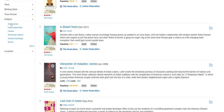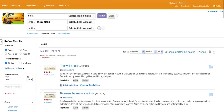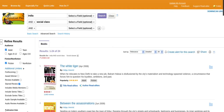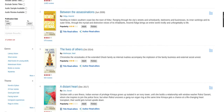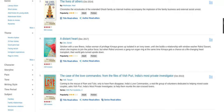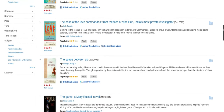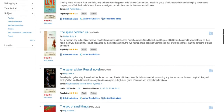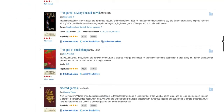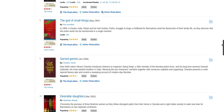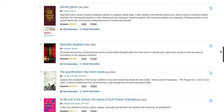This is something that the patron requested specifically. And if you notice, The Inheritance of Loss is not there in the narrowed results, but The God of Small Things is.